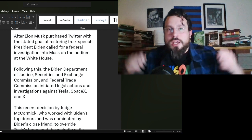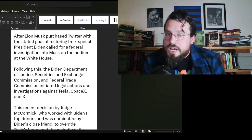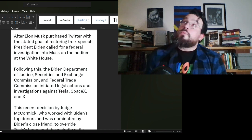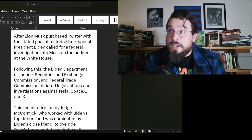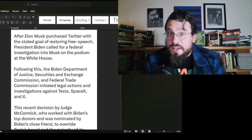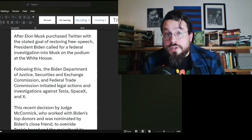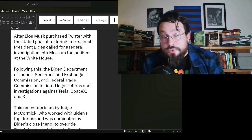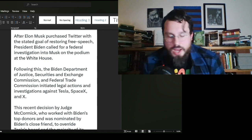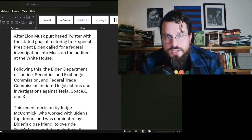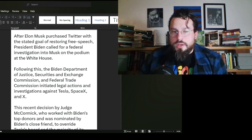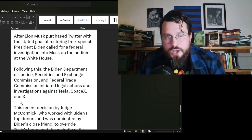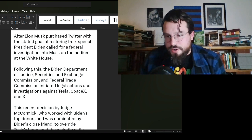After Elon Musk purchased Twitter with the stated goal of restoring free speech, President Biden called for a federal investigation into Musk on the podium at the White House. Following this, the Biden Department of Justice, Securities and Exchange Commission, the Federal Trade Commission initiated legal action and investigations against Tesla, SpaceX, and X. One of these things that they brought to SpaceX, a space company, a company which has been told they are at the forefront of what might be attacked in a terrorist event. They were told, SpaceX was told they do not hire enough immigrants, non-citizens.